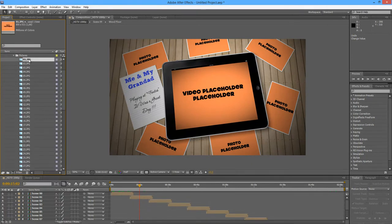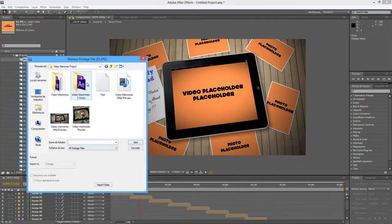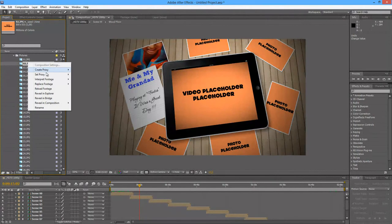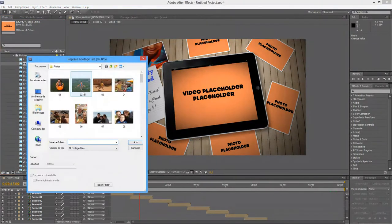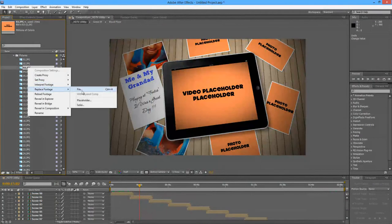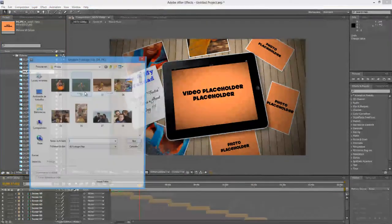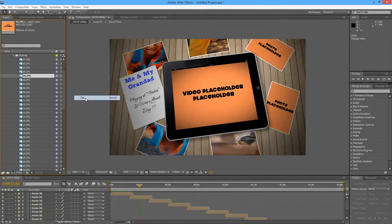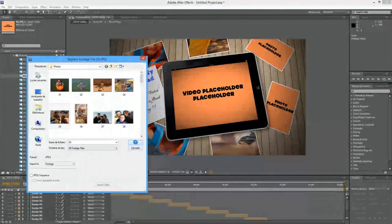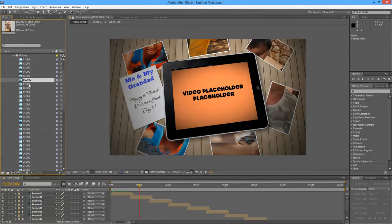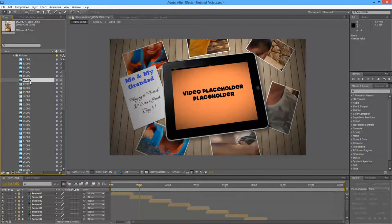I'm going to click on number 1, right-click, replace footage file, and I'm going to use the ones I used in the preview — select number 1. Then number 2, replace footage file. This is a repeating process; we're not going to do this for all the pictures, it would be very boring. Just right-click, replace footage file. As you can see, the photos are in high resolution, so they look very big, and we will take care of that in a moment.